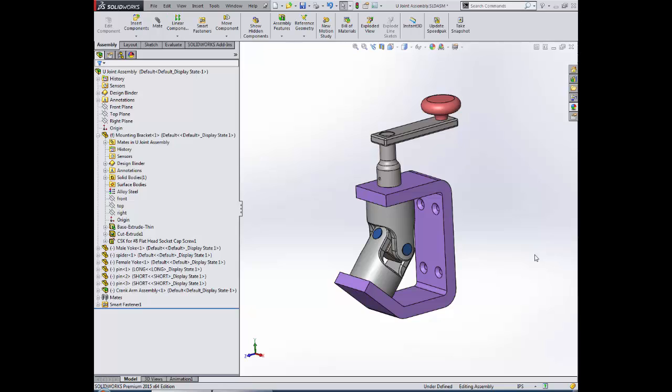Hi, this is John Landis, Applications Engineer with Trimex Solutions. Today I'm going to show you one technique for leveraging top-down assembly modeling in SOLIDWORKS.